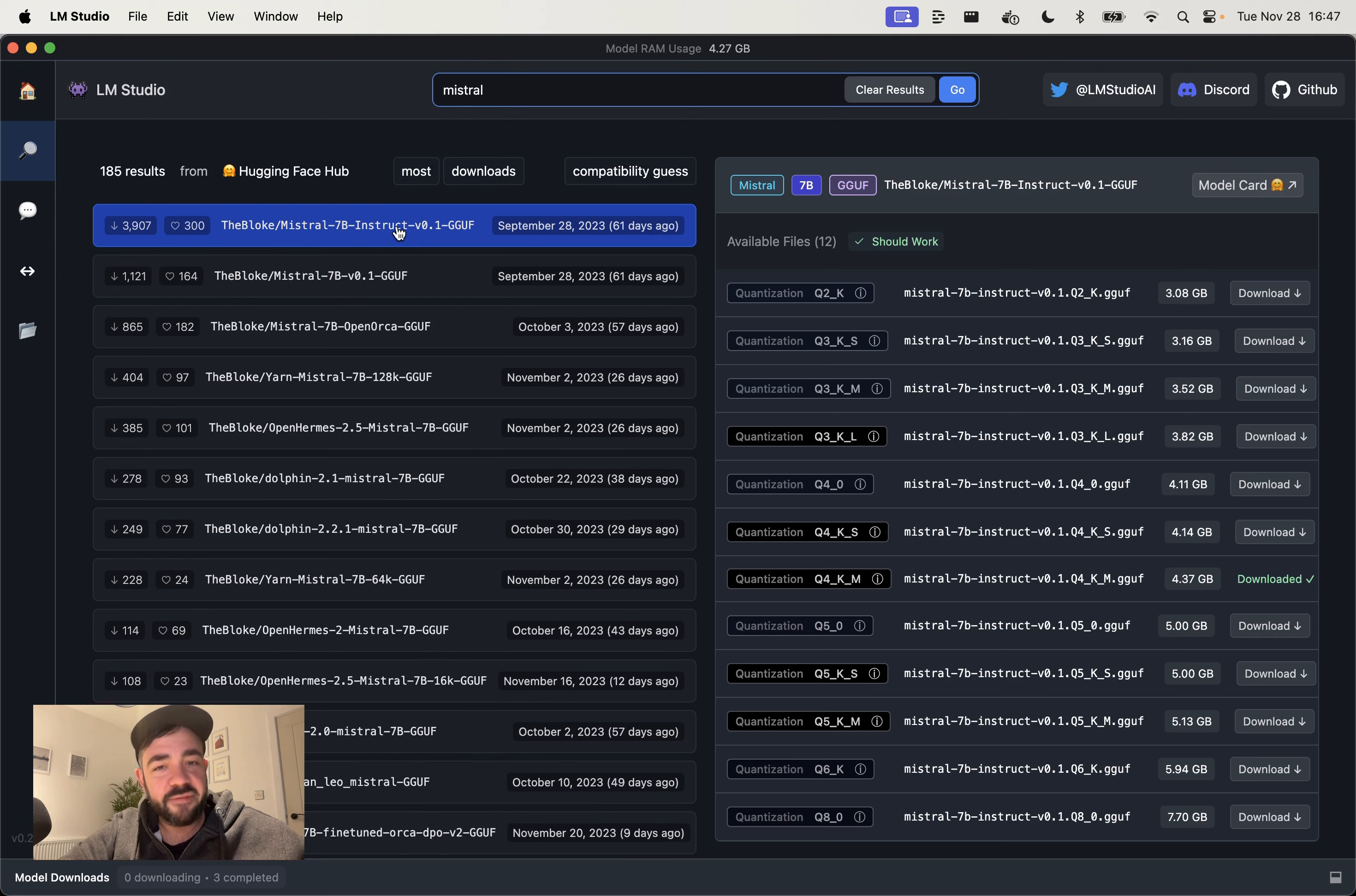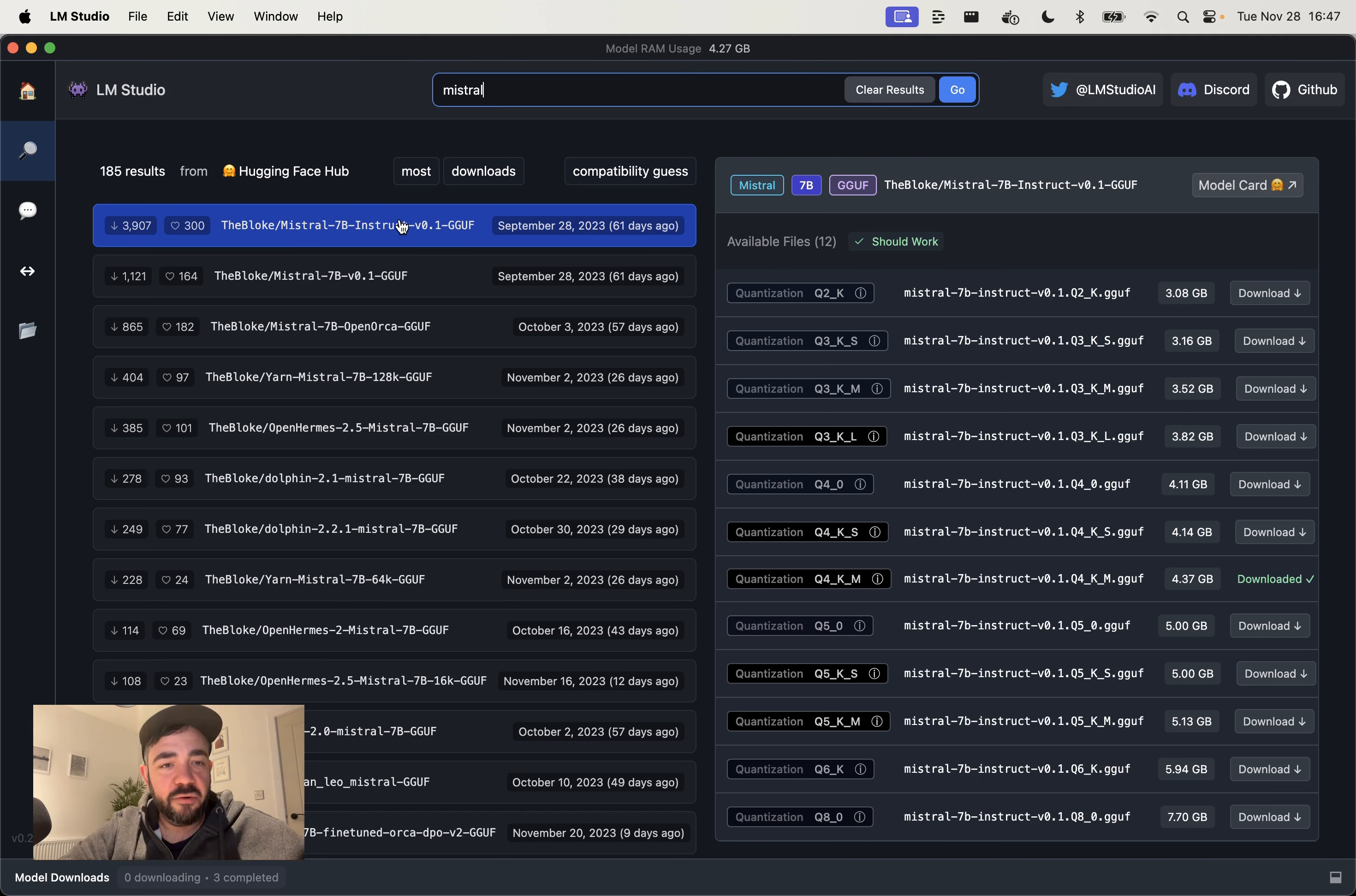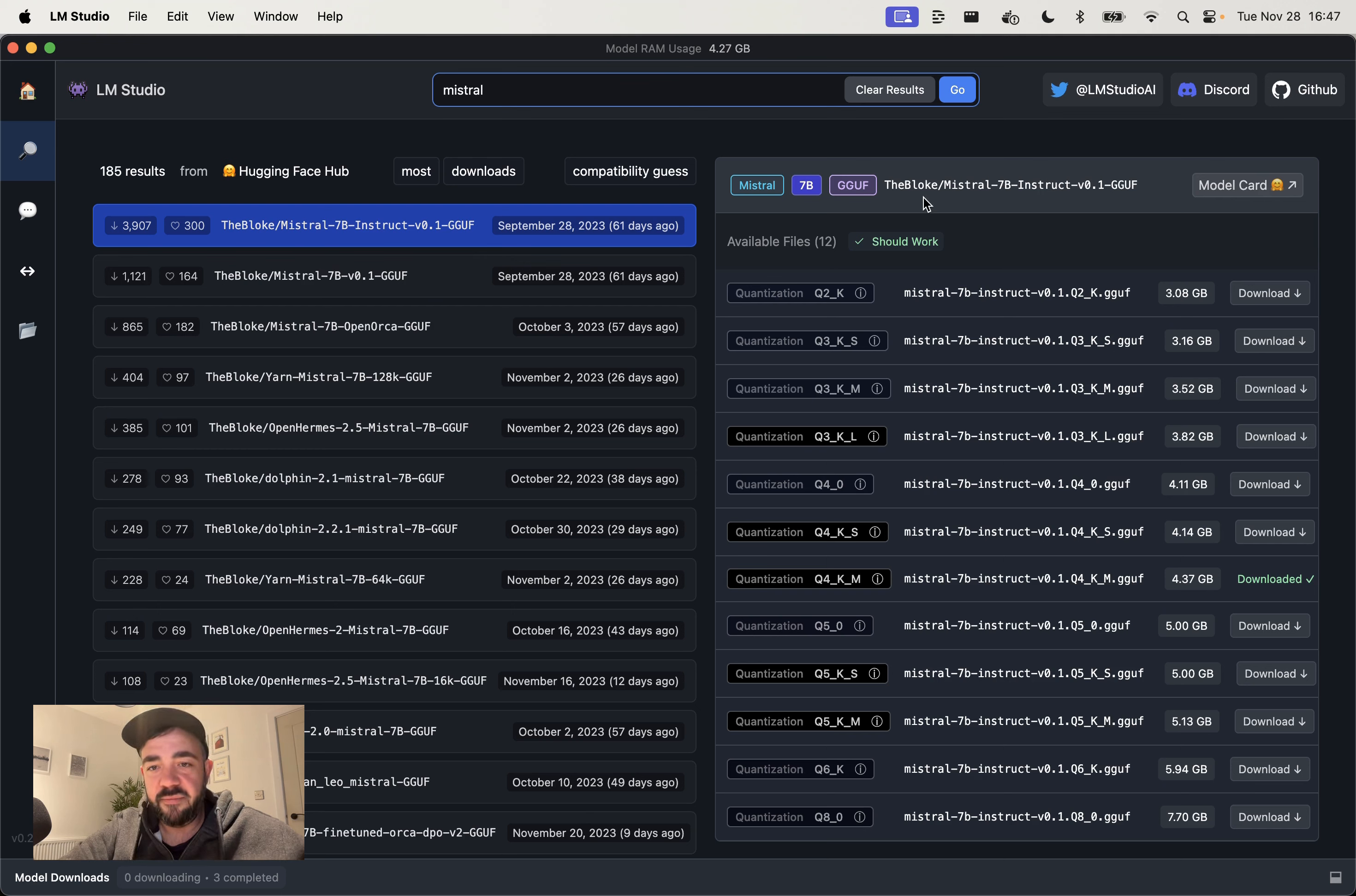But the main one that we want to use here is Mistral 7b Instruct. That is the chat version of the Mistral model that was released open source. So if you want the normal Mistral model, that's that. But that's similar to GPT-3 where you have to do a lot of prompting to get it to talk back to you in full instructions, whereas the chat model is much better out of the box. And typically I just download the GGUF file as well because there's different file formats. It doesn't really matter that much, but that's the one that I've been using and it works fine.